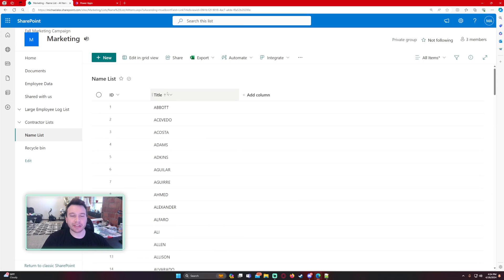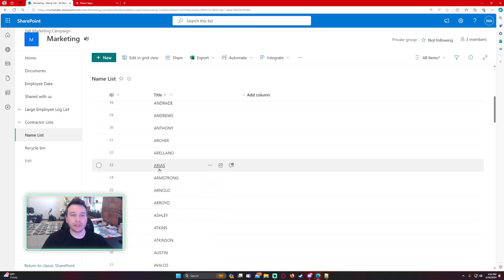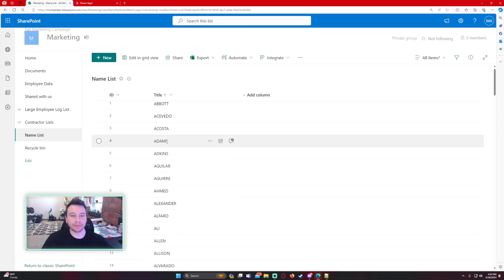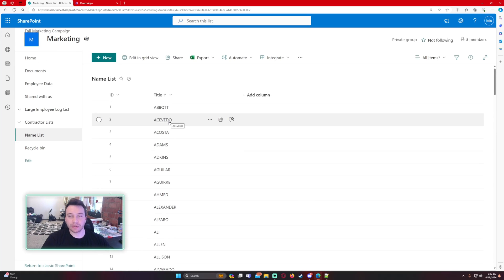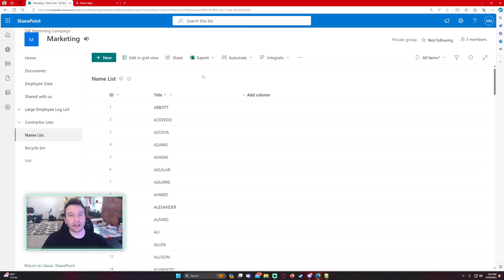I want to have a combo box that has all these names in it. And since there's a thousand items, they're all not going to show. I'm going to show you how to resolve that. Let's navigate over to my PowerApp.